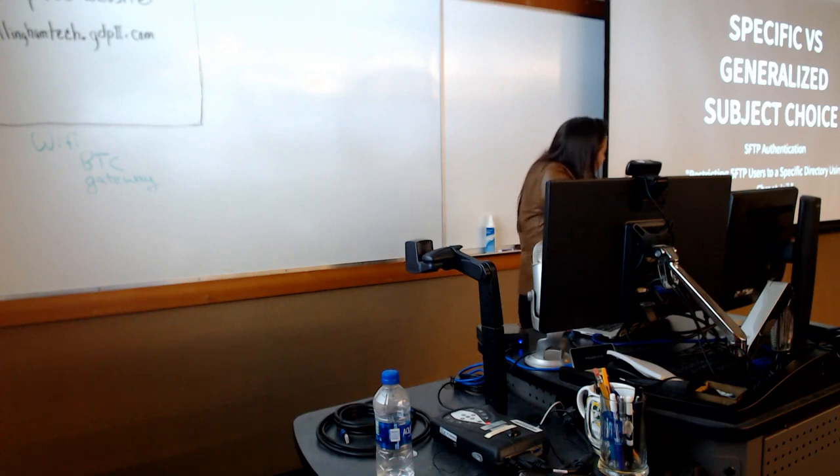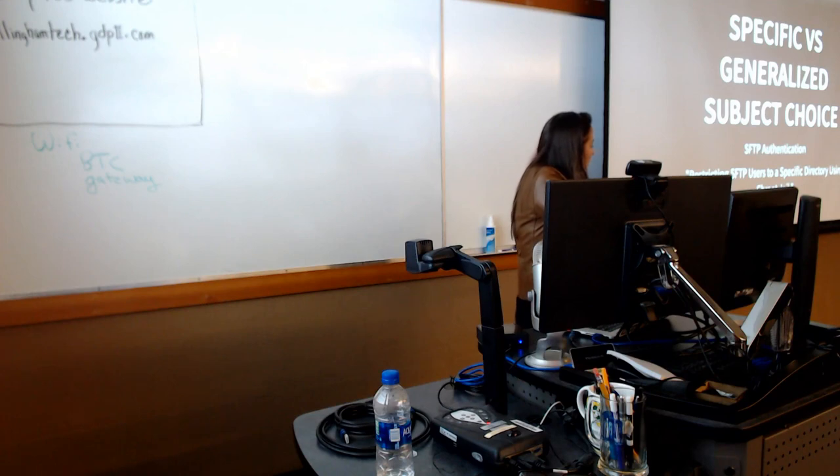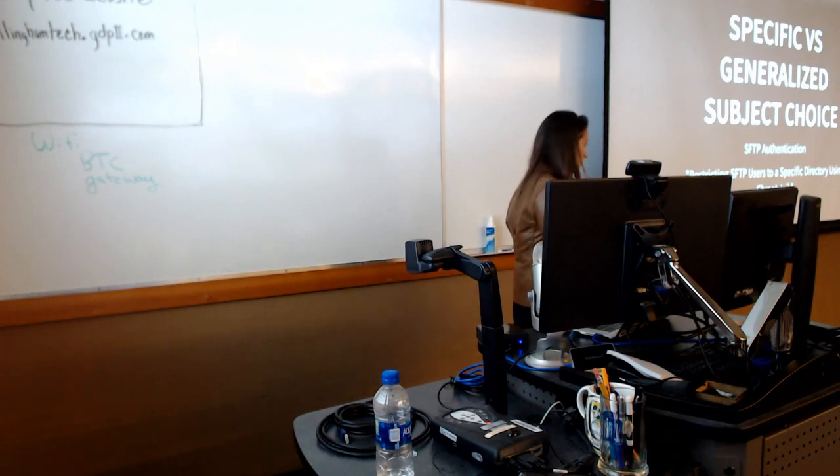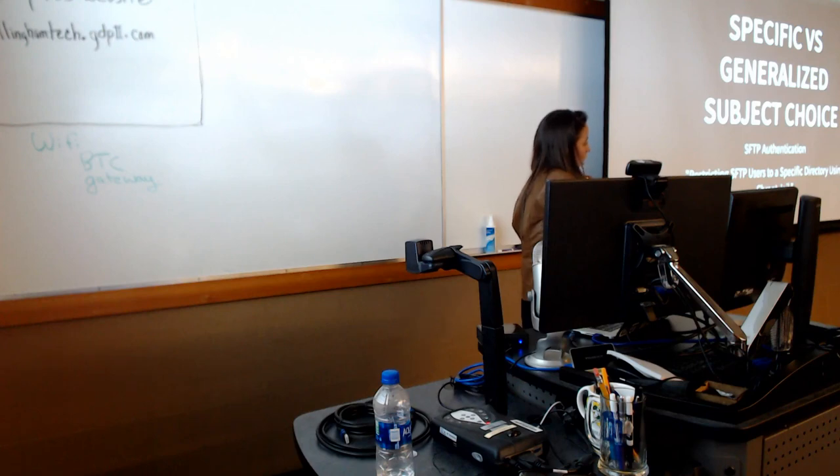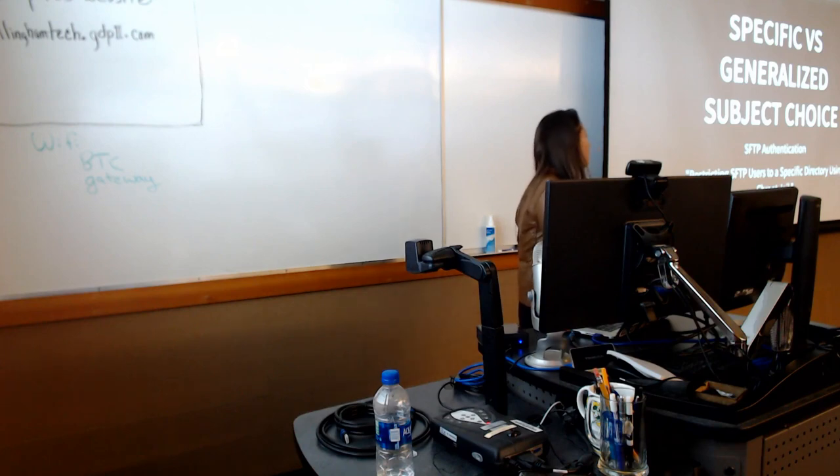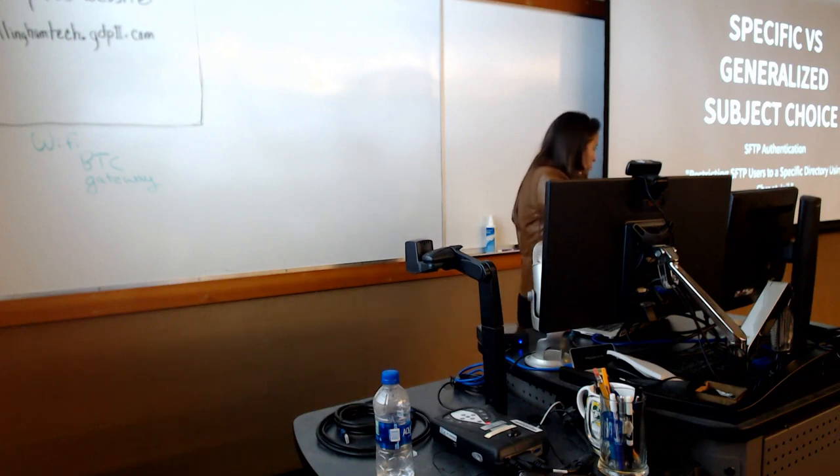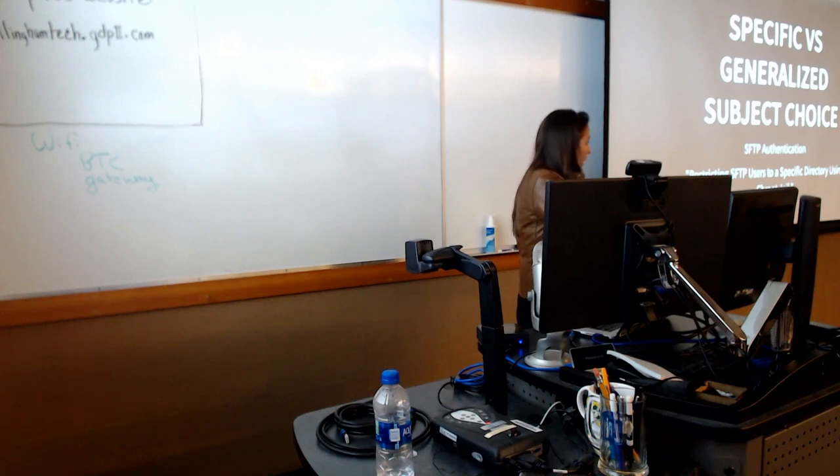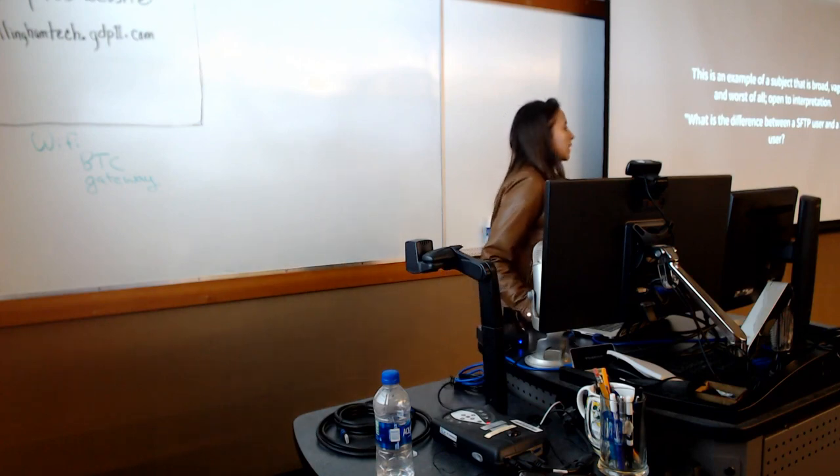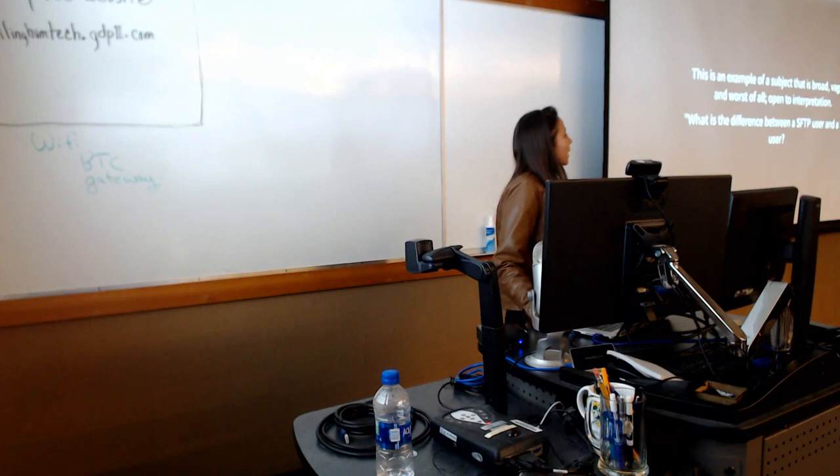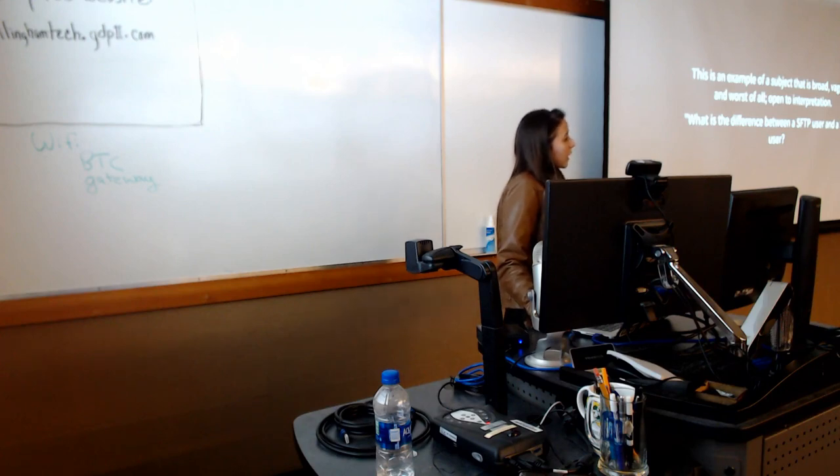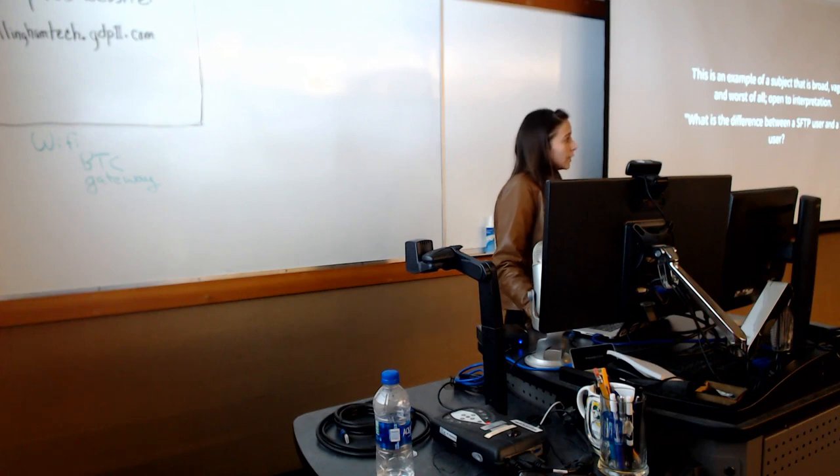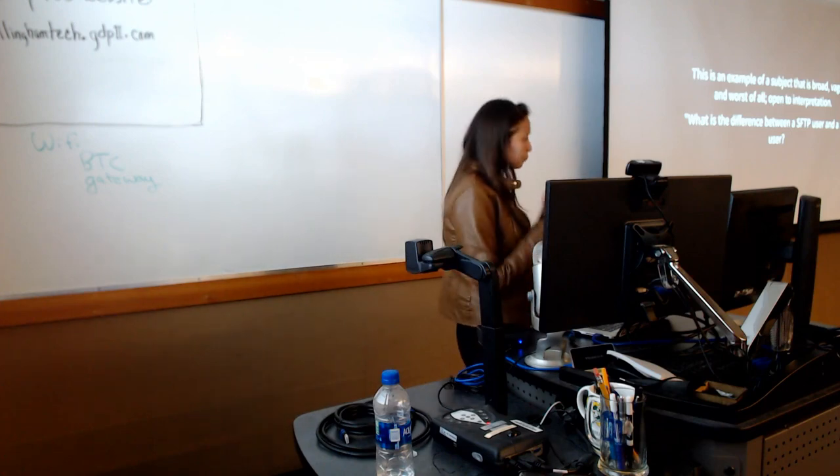These are two different topic choices. Both of them refer to SFTP. The first one is just SFTP authentication. That's it. That's all of the title, the scope, the description. The next one, in contrast, is restricting SFTP users to a specific directory using a chroot jail. You can already see the difference between one versus the other. The SFTP authentication choice is extremely broad, extremely vague. There are many different things that you could explore in that technology, in that protocol. When you define your scope and your subject broadly and vaguely, oftentimes the questions that you get back from your audience are also going to be broad and vague because they are reflecting what they're learning.